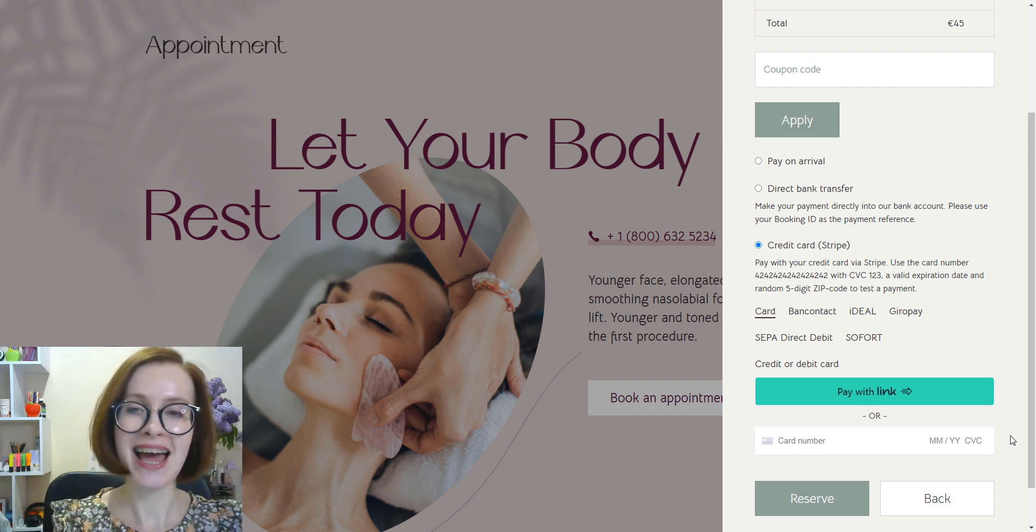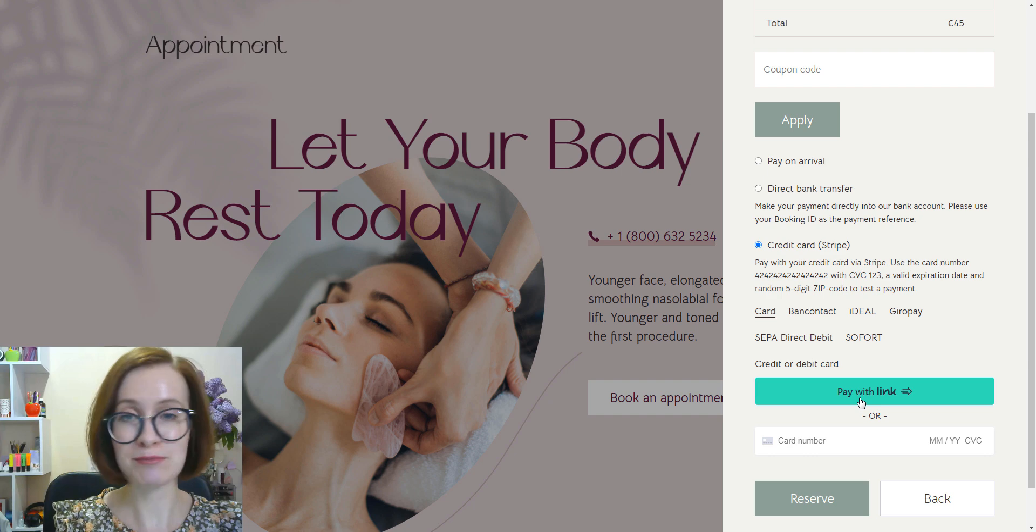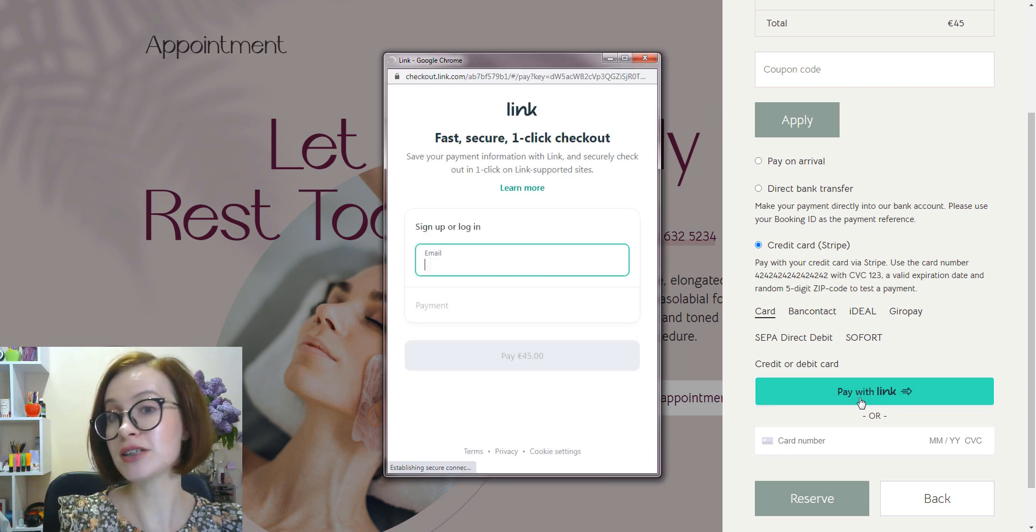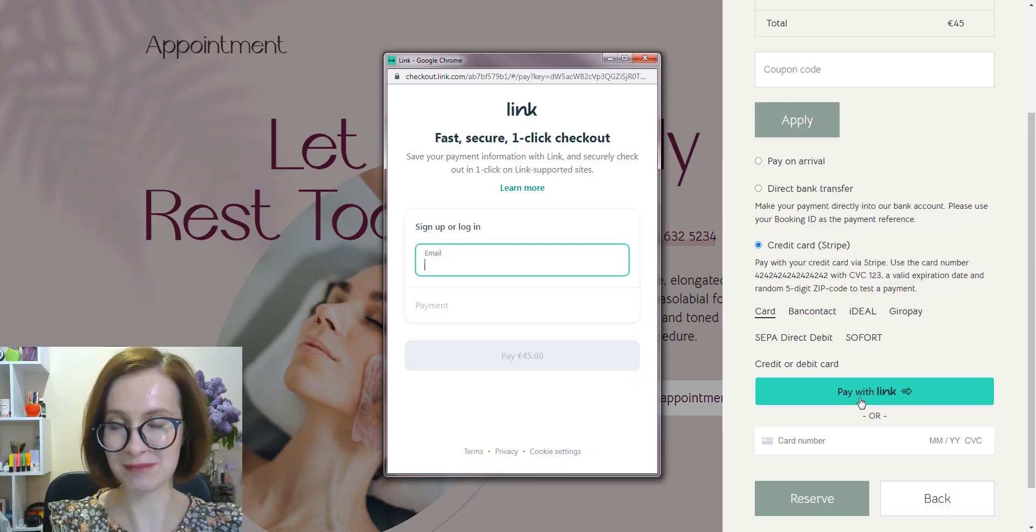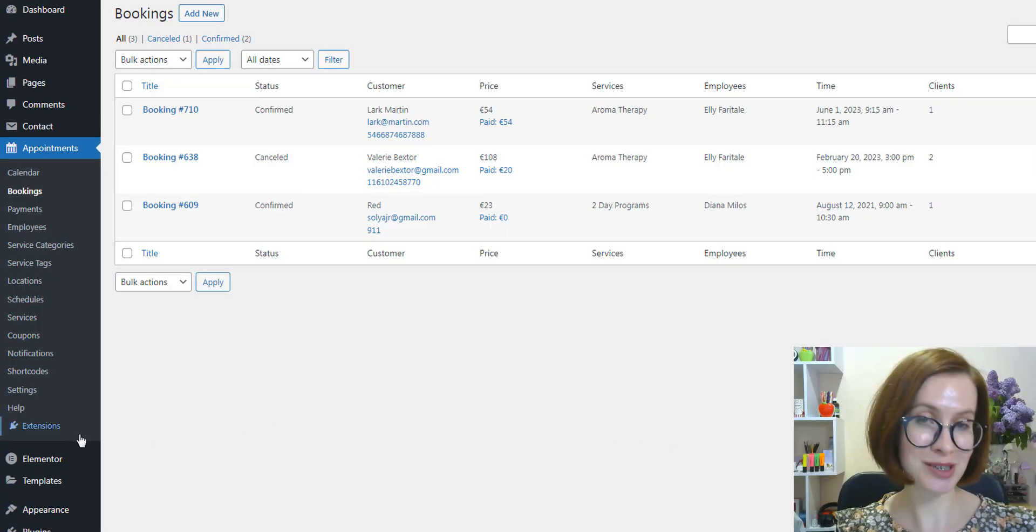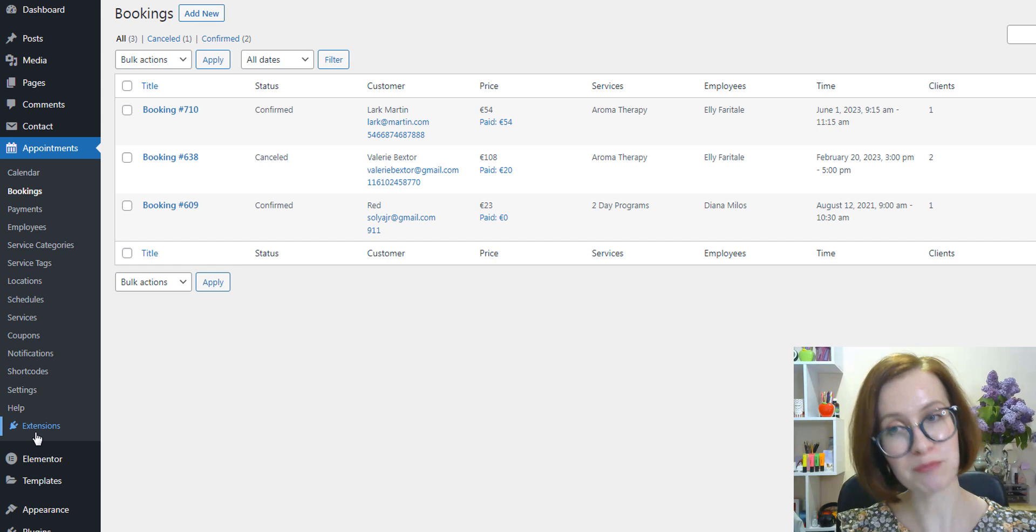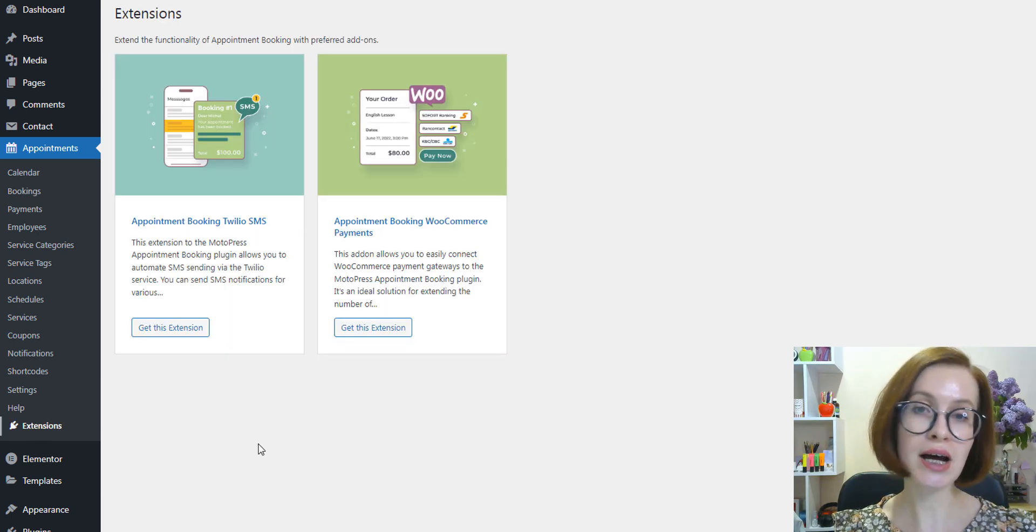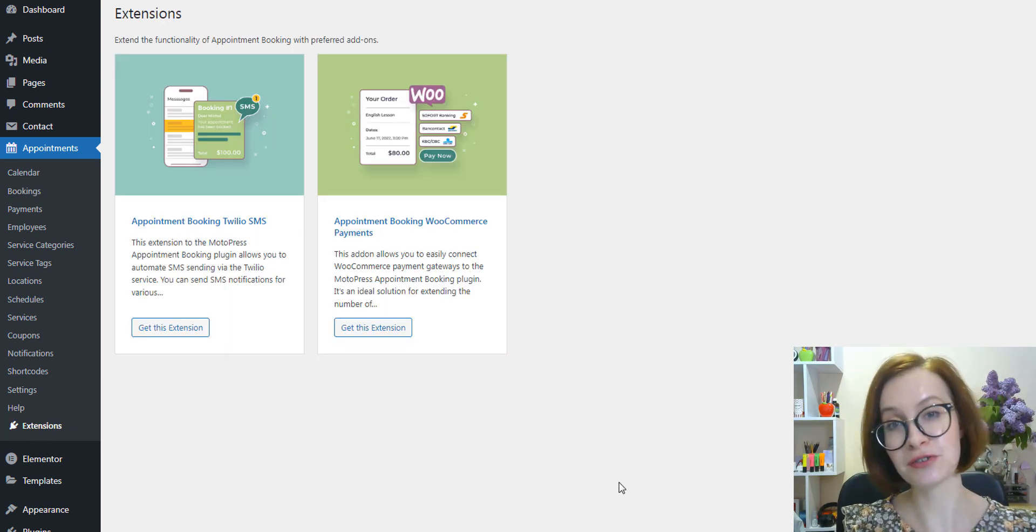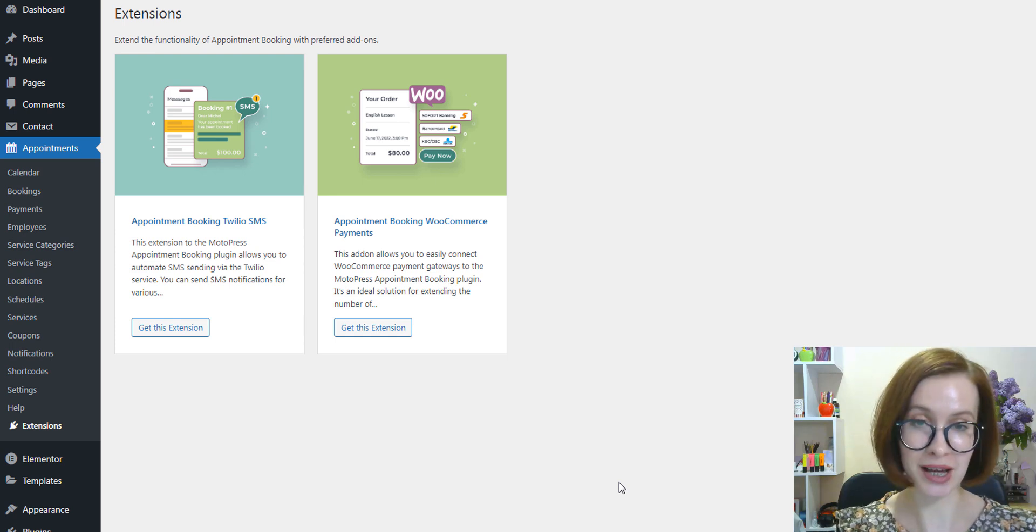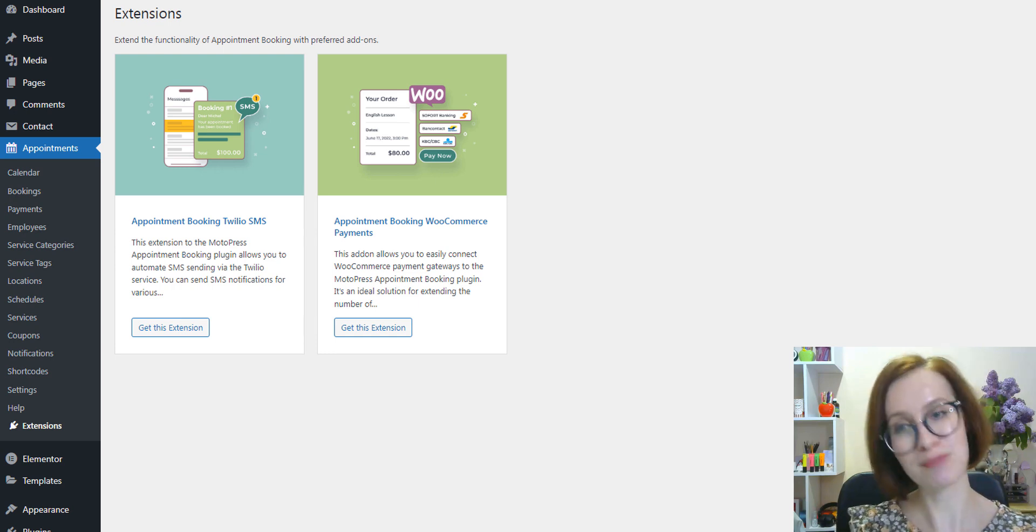As for other changes in version 1.16, we've also added a separate Extensions page that allows you to access all current free and premium extensions of the Appointment Booking plugin. We've added it right to the starting menu.